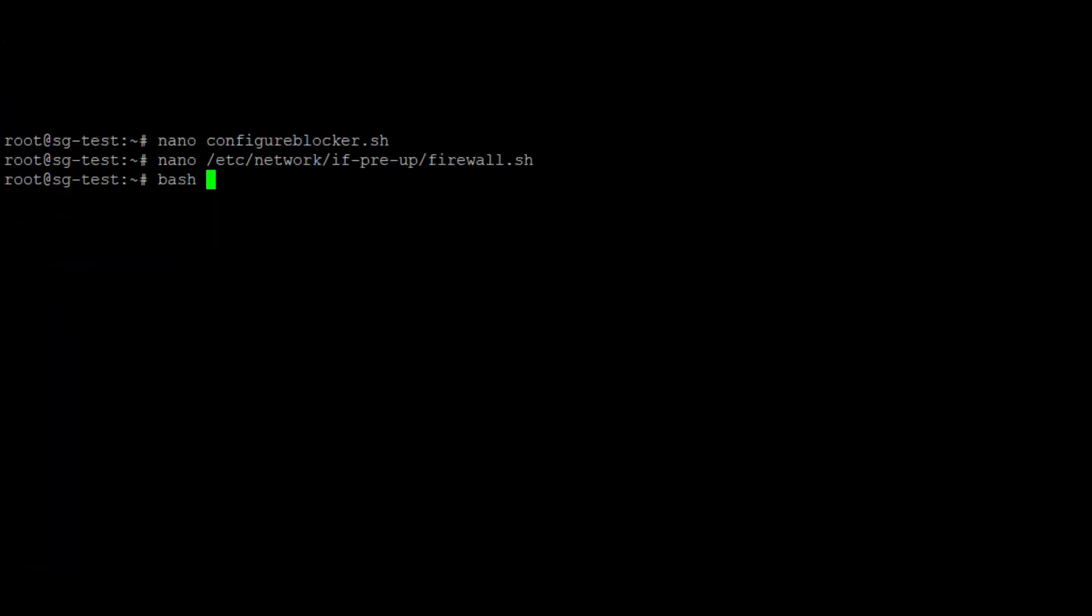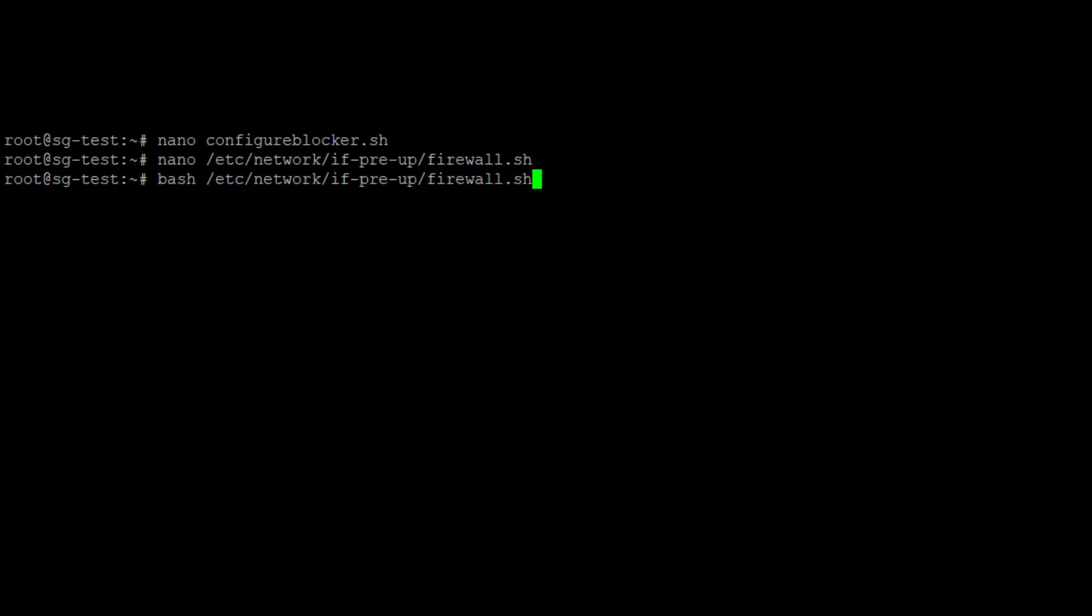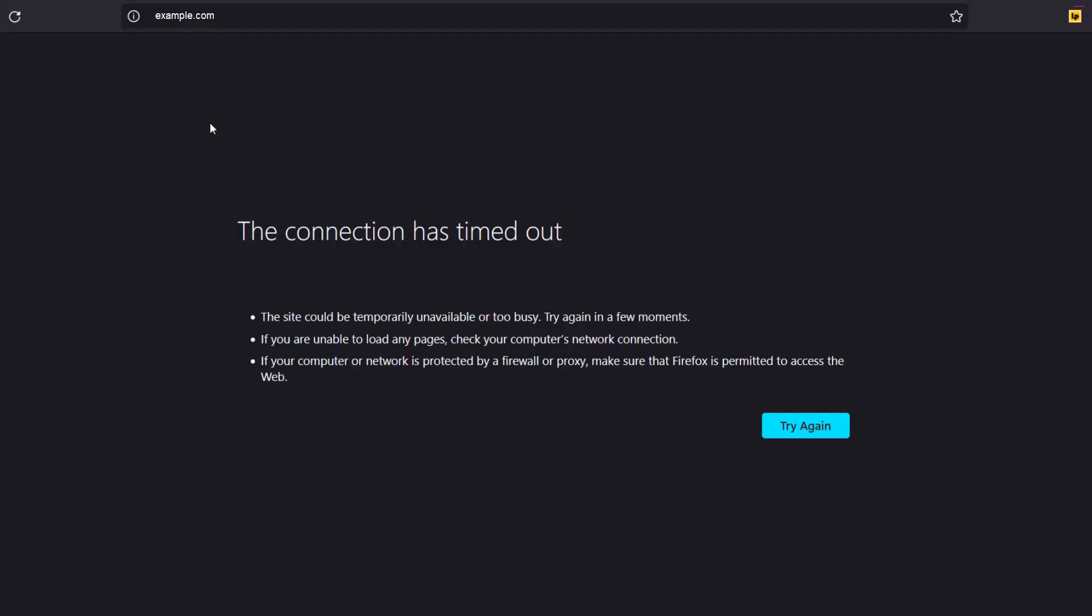Run your firewall script to let the blacklist take effect. Let's test the result by accessing the website. Visitors from Sweden are blocked from accessing the content as IP from Sweden is blocked just now.